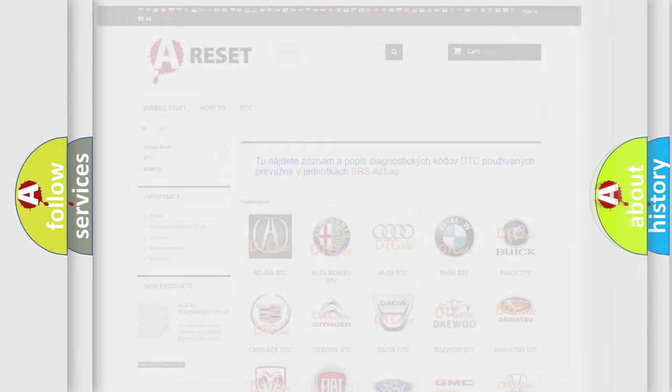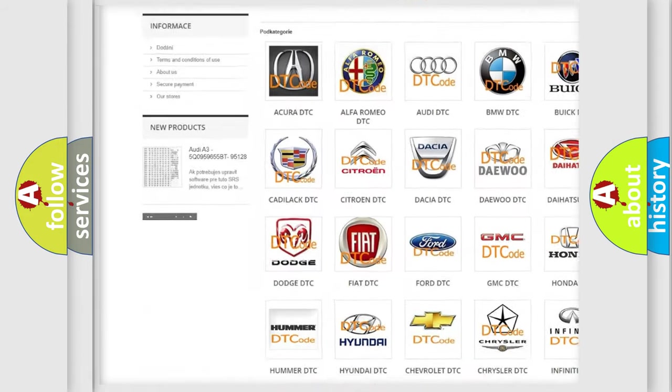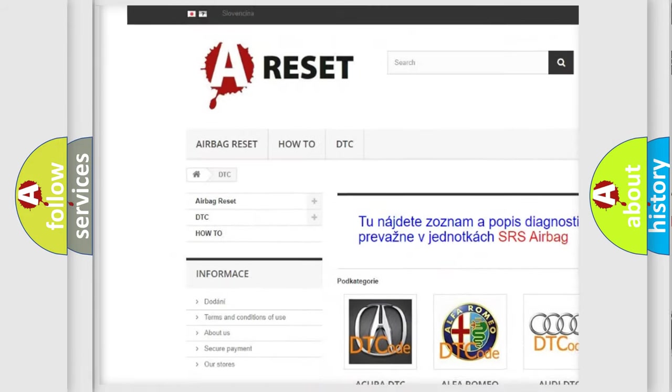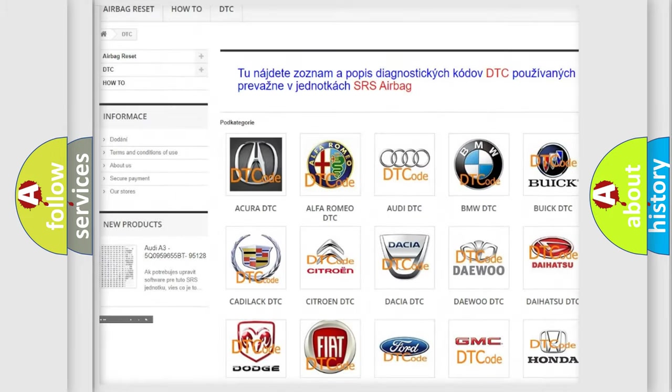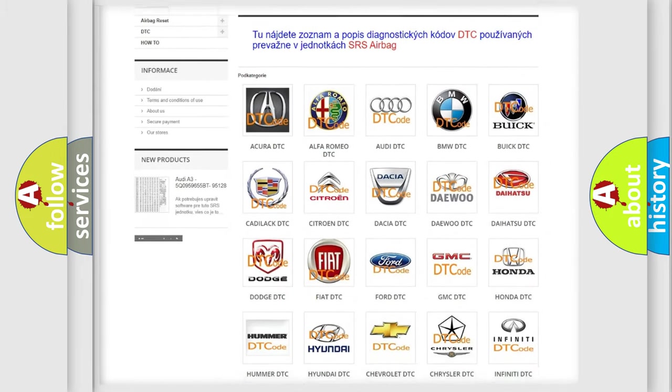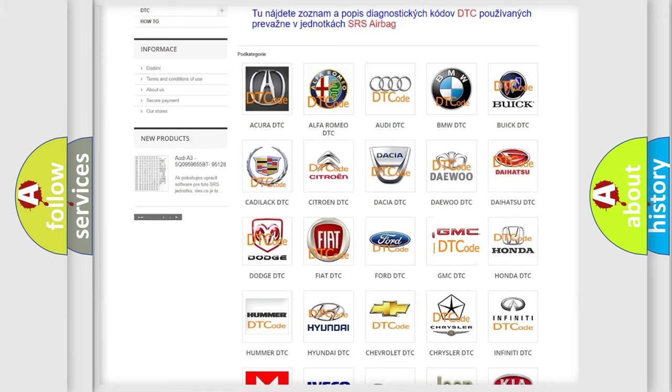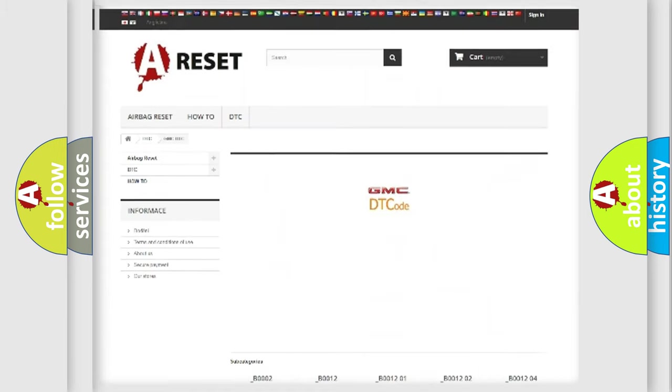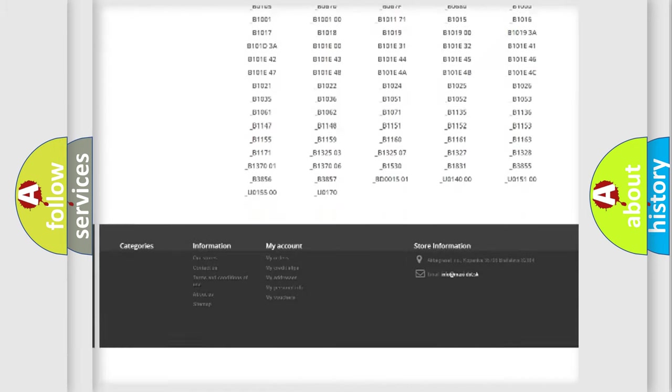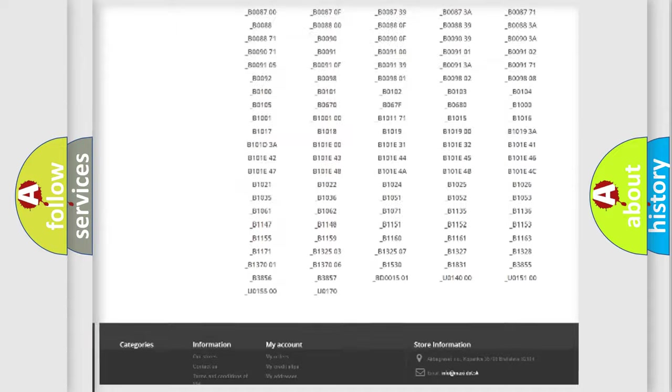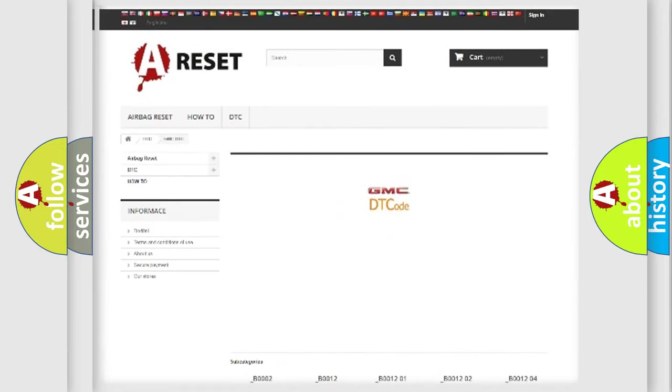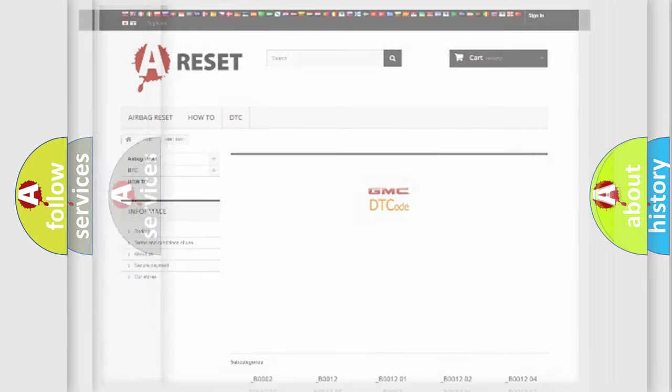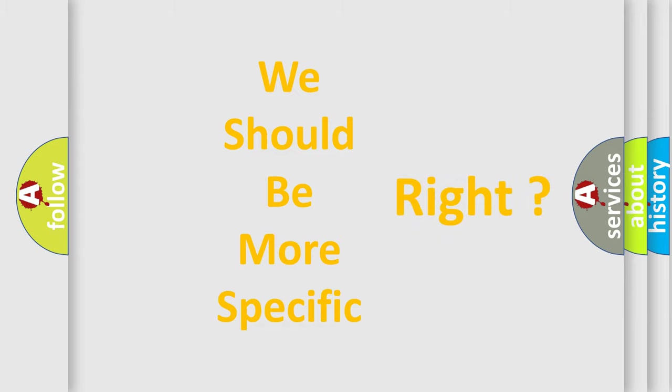Our website airbagreset.sk produces useful videos for you. You do not have to go through the OBD-II protocol anymore to know how to troubleshoot any car breakdown. You will find all the diagnostic codes that can be diagnosed in GMC vehicles, and many other useful things. The following demonstration will help you look into the world of software for car control units.